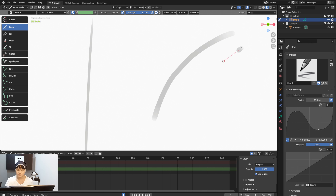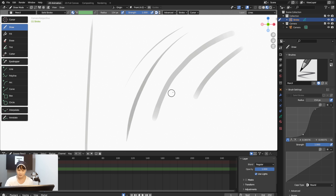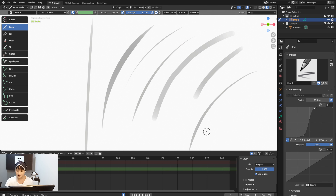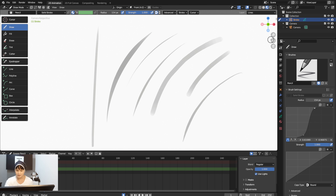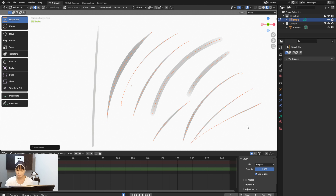I like to have a pencil-like effect, so I'll pull the setting down a little to give it a paper-like look. Something like this would be great — it gives me a really nice fine line whenever I draw on the canvas.